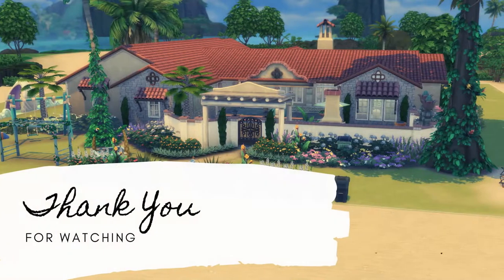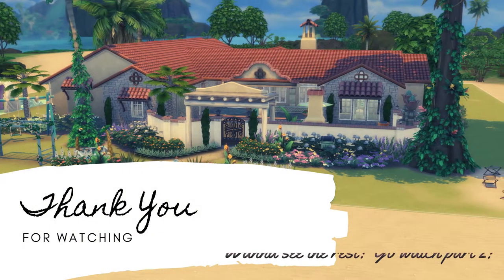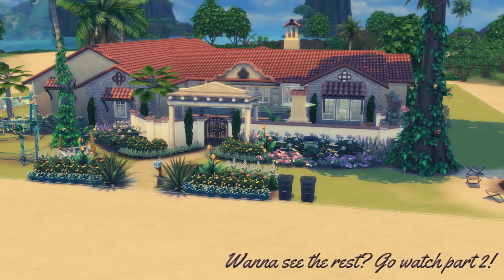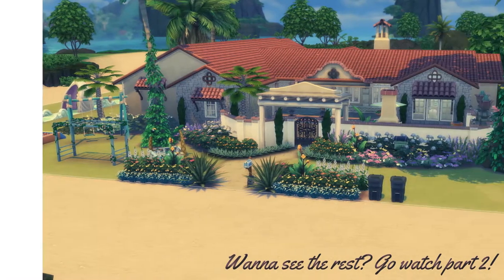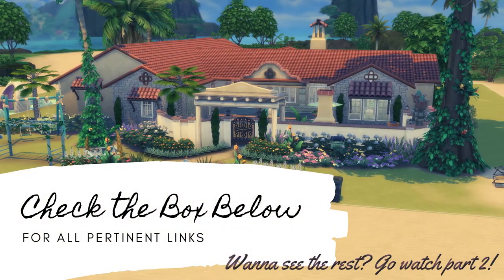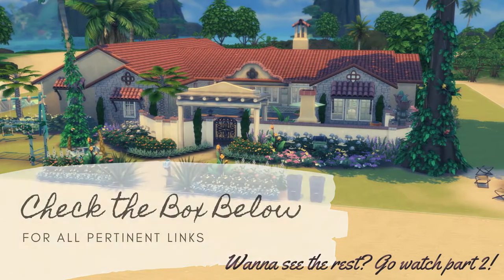I hope you enjoyed part one. Make sure you go and check out part two. Thank you guys so much for watching. May you be well, happy, and peaceful. And I will see you guys in the next video. Bye.